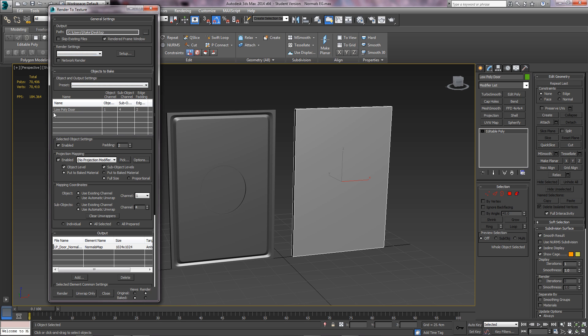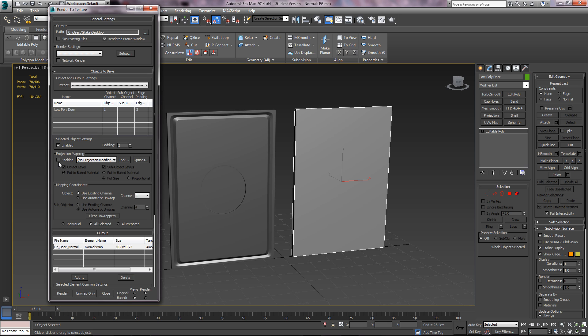You should see the low poly object named under that. Keep it at enabled and keep the padding at 2. Where it says projection mapping, that will be unchecked. Enable it and you should see nothing here.